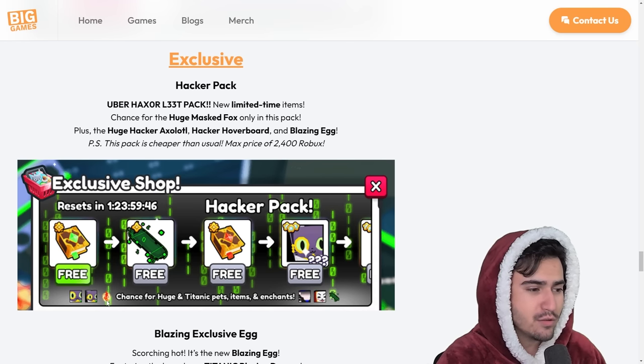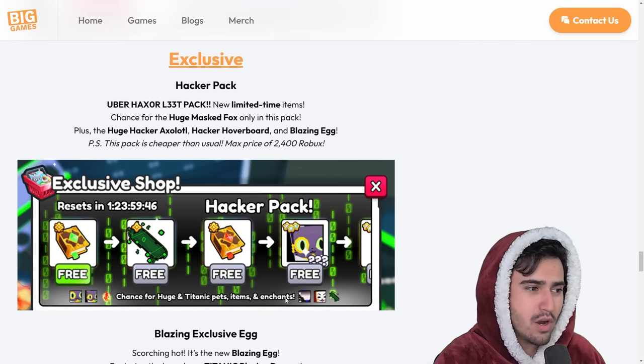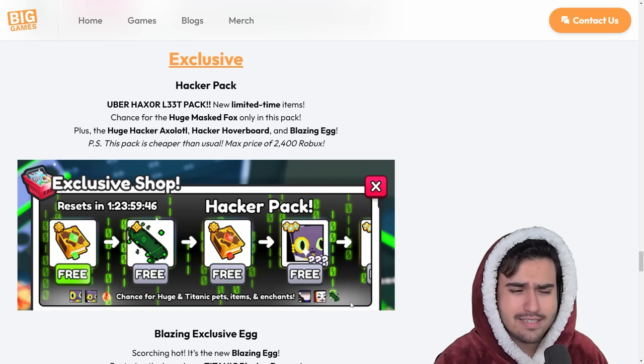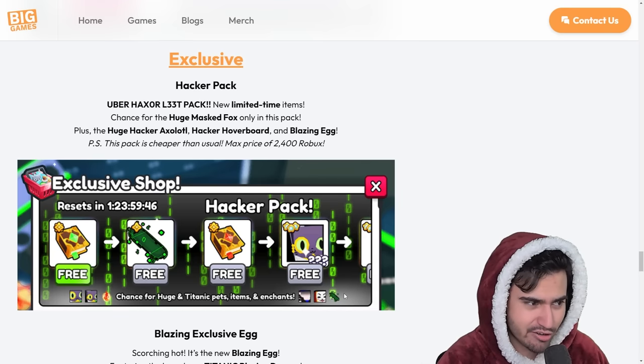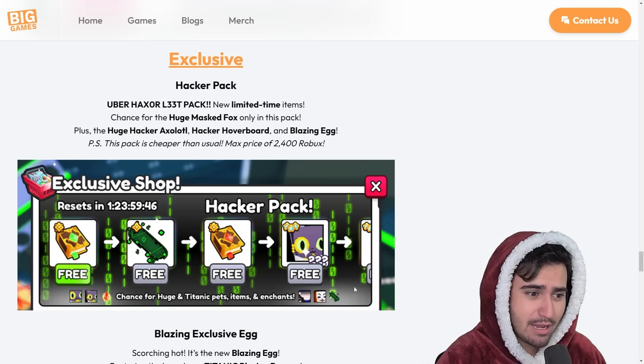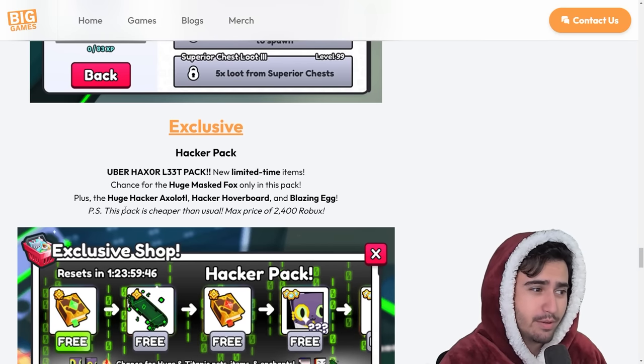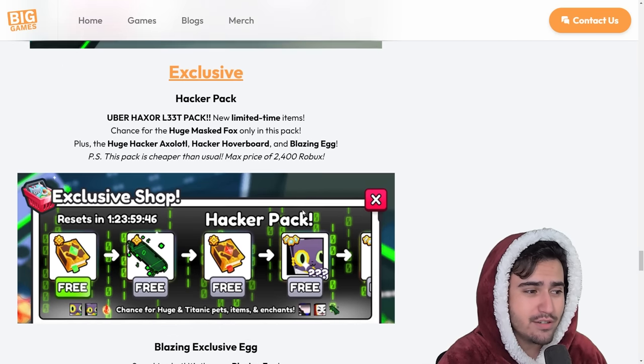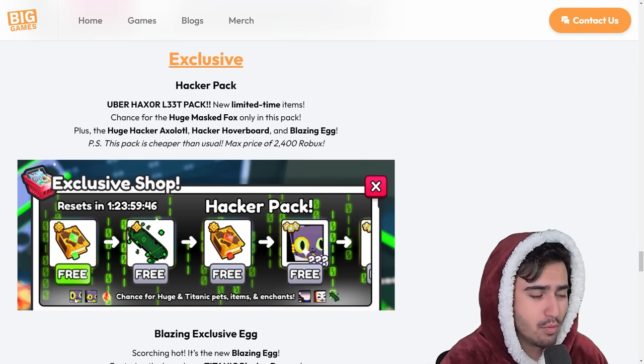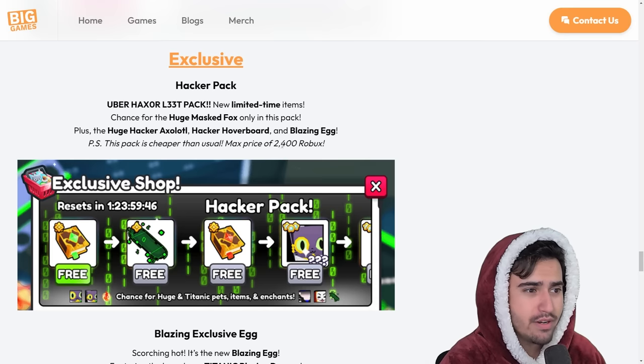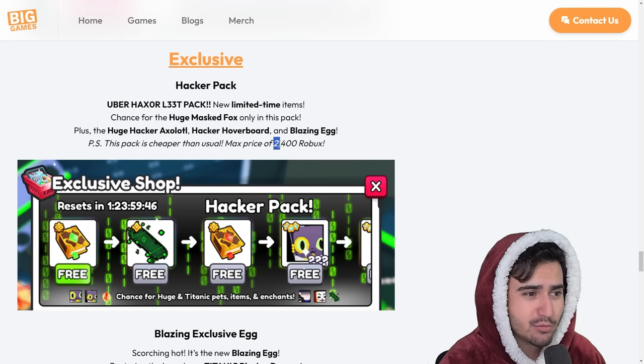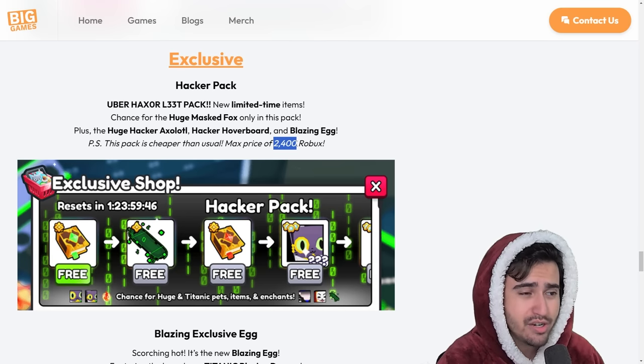All you can get are the new huges, the new exclusive egg of course, and then the new hoverboard. So honestly, I'm not sure why they didn't put that new hacker enchant in here. I would have thought they would include it just to encourage more people to buy it. But it is going to be interesting to see how much more of these Titanic rich cats are opened. Now that the max price for this is only $2,400.